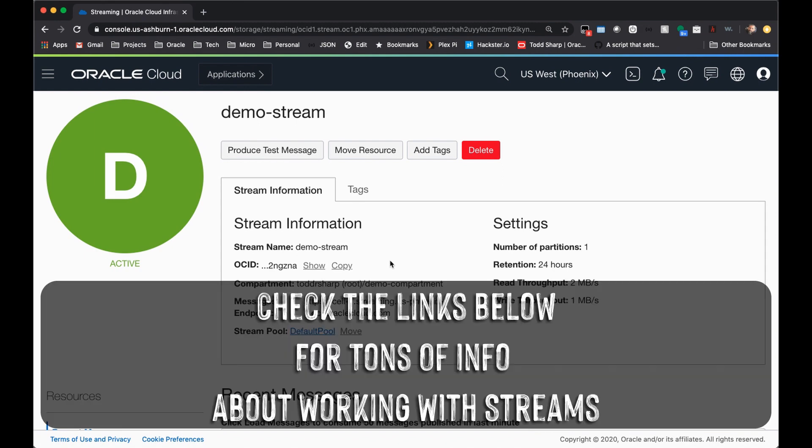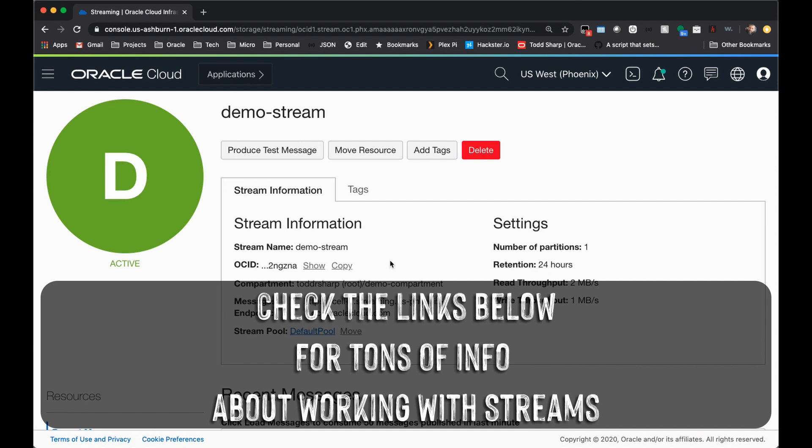You can, of course, at this point, use the OCI SDK to integrate creating consumers and producers in your application. You can also use the Kafka APIs directly to work with your OSS stream. For more information on that, please check out the link in the description below.